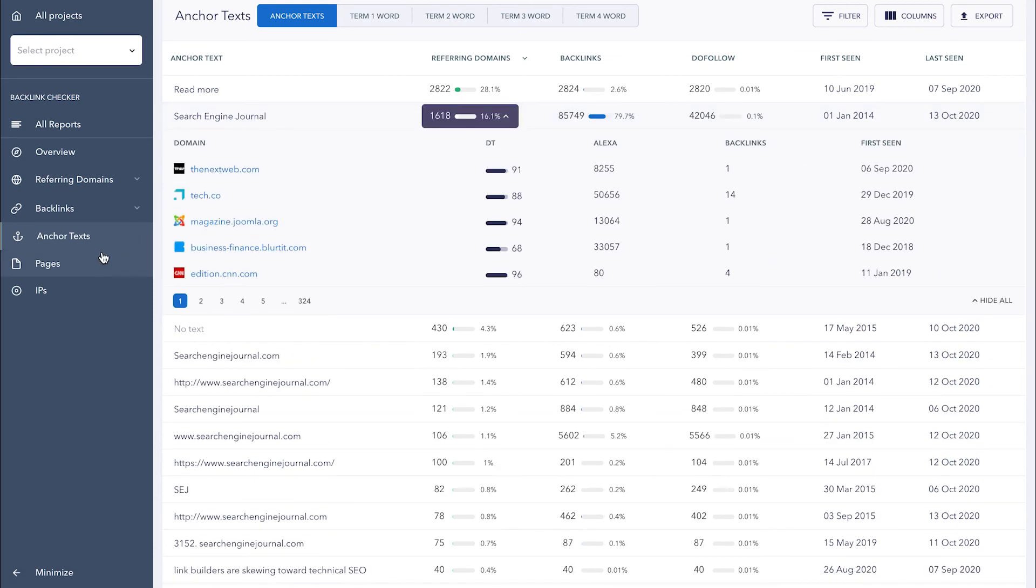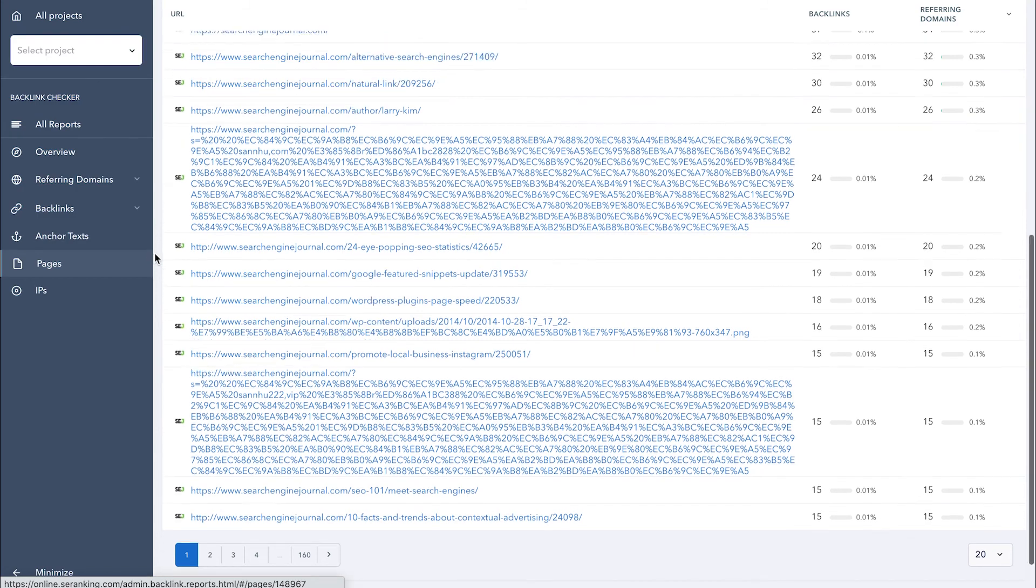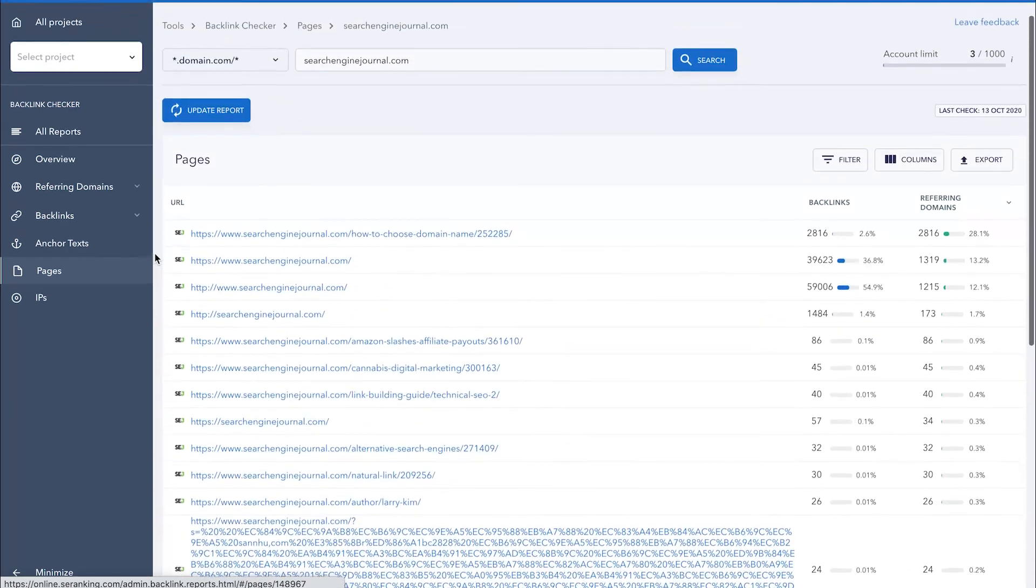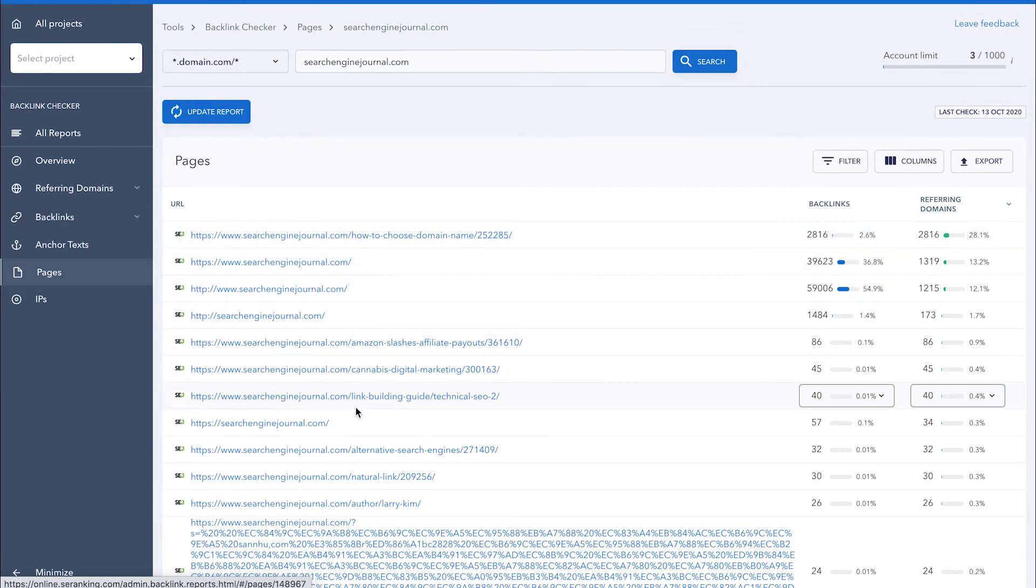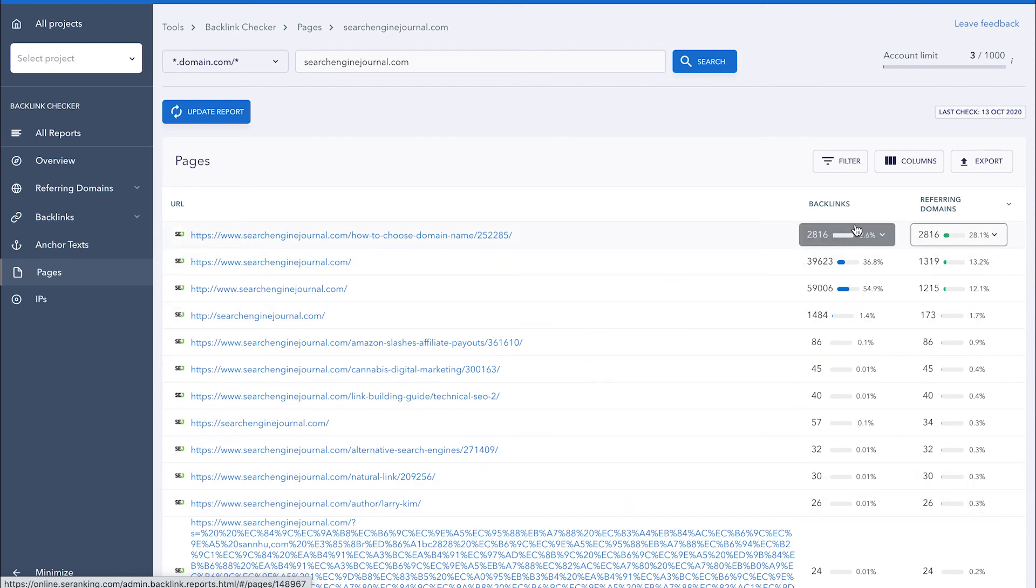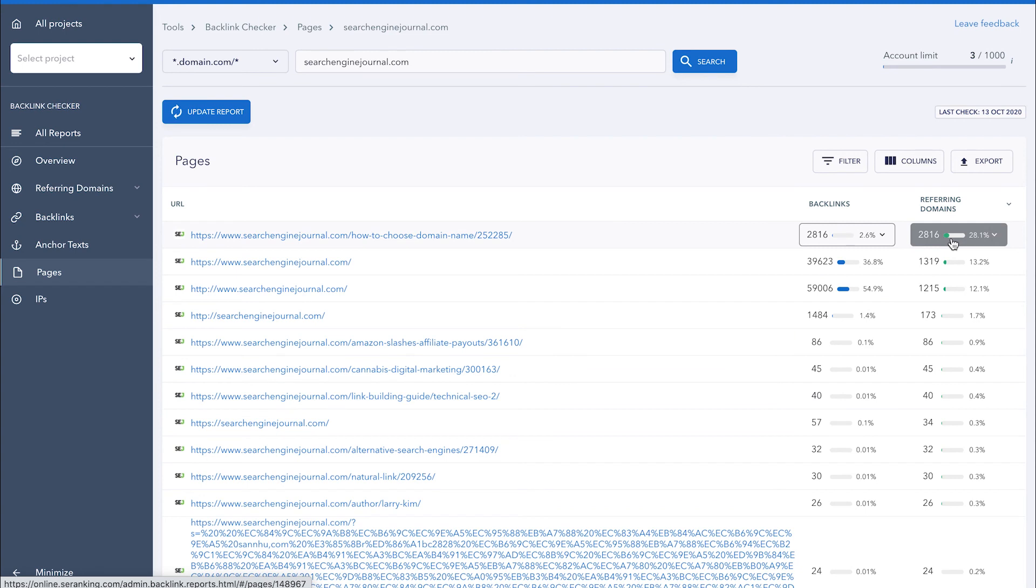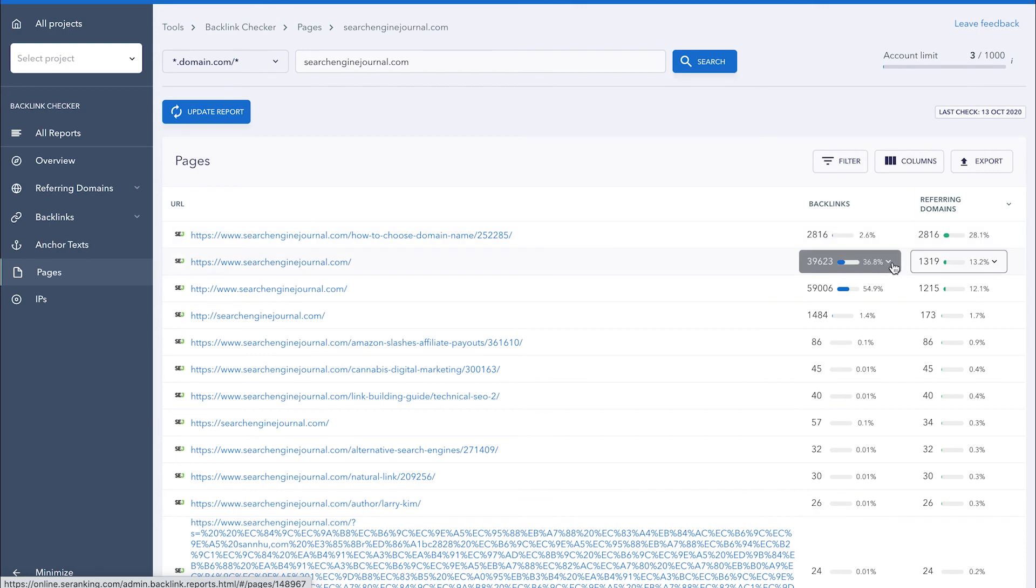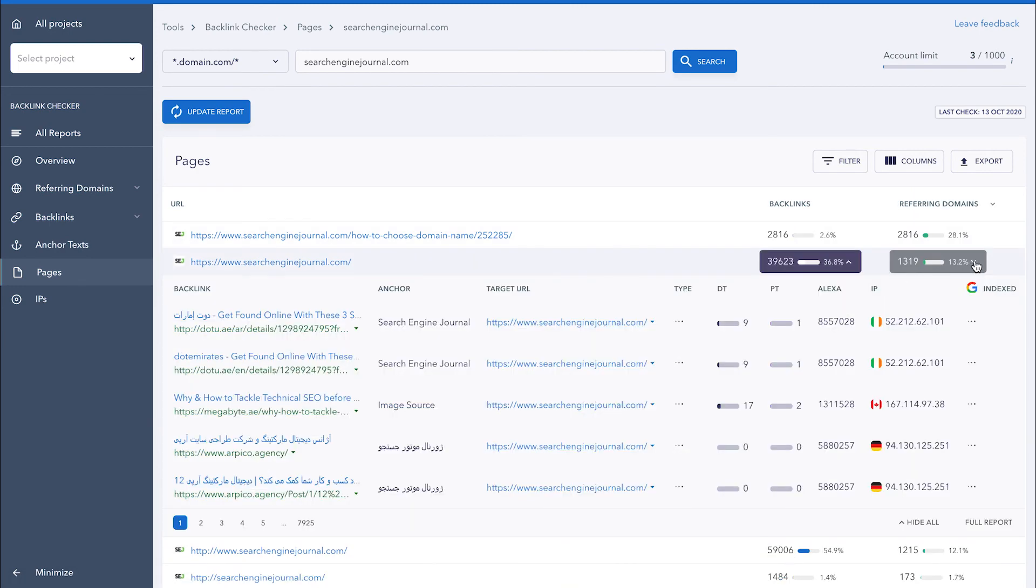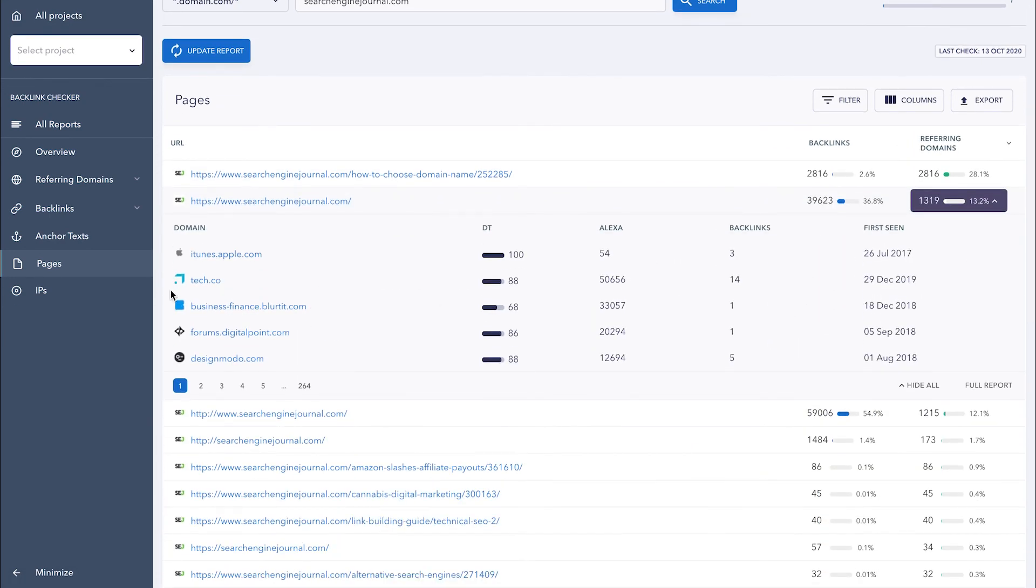Under the Pages section, you can find every domain page that the found backlinks link out to. That way, it'll be easier to understand which pages are more popular and get a lot of backlinks and which ones still need to be worked on. In the table, you can see the total number of backlinks and referring domains that link out to each page. You can get detailed information on each URL by expanding the necessary column.